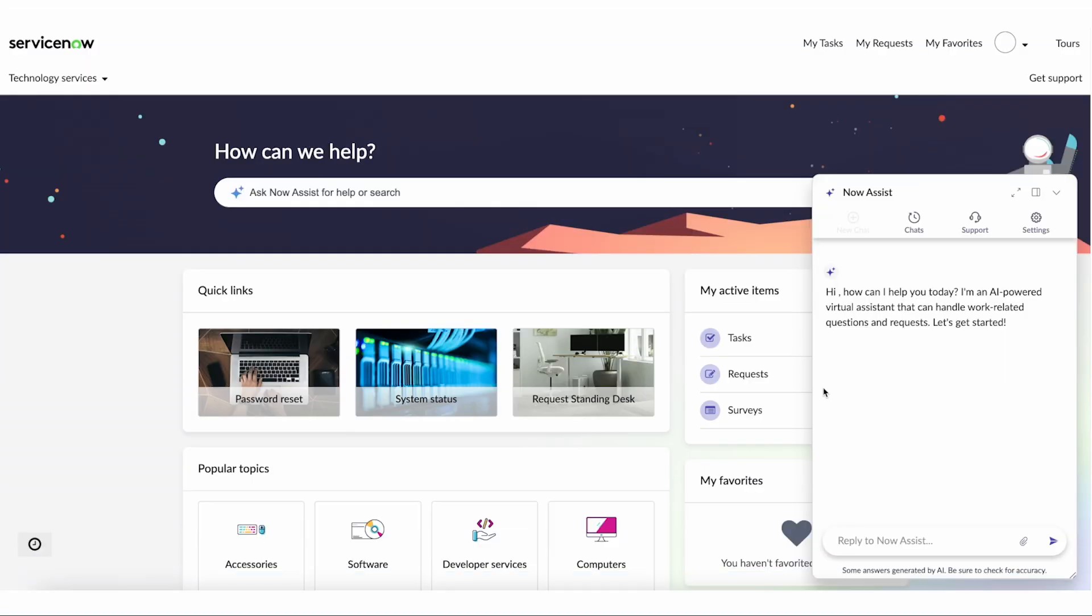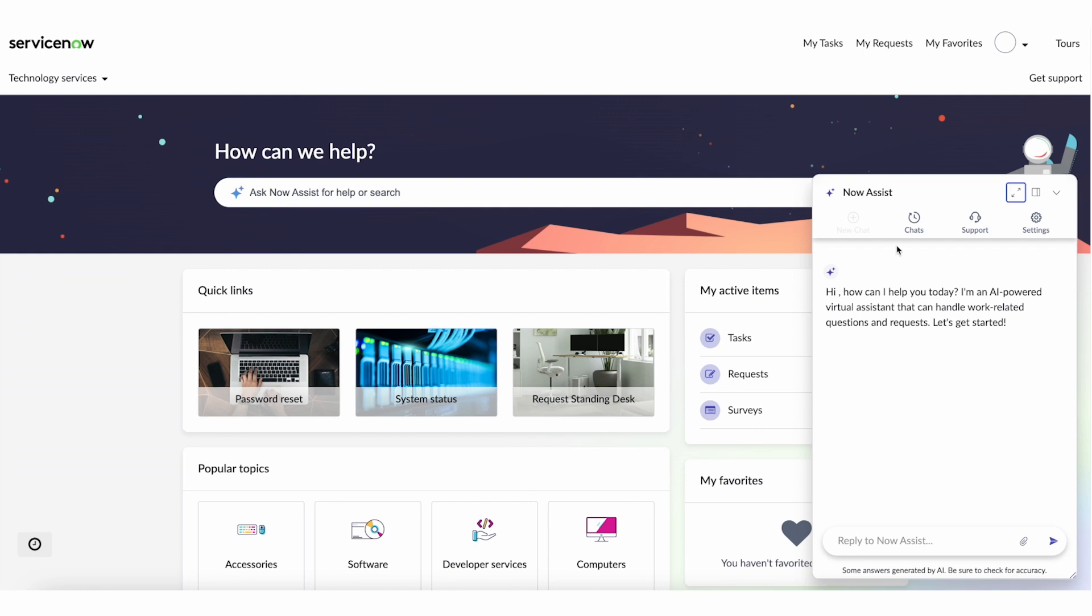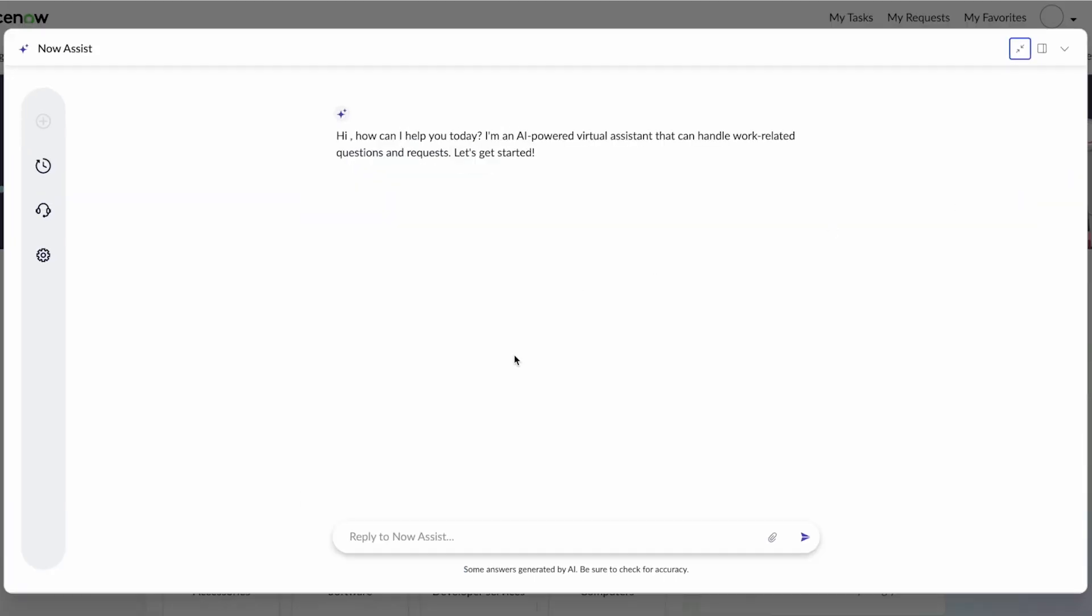Welcome to this demo of ITSM NowAssist focused on request or self-service specializing with the NowAssist chat panel. Let's go ahead and open that panel. Chat is the conversational interface of the future to improve your user self-service and enhance employee productivity.